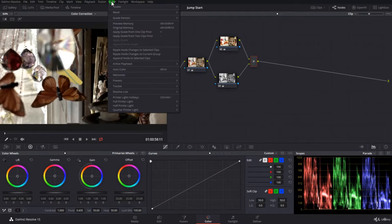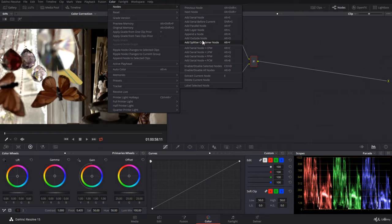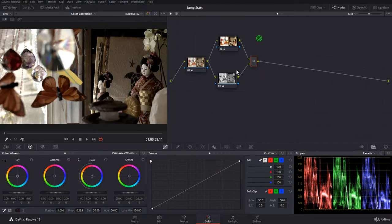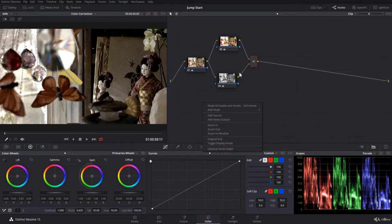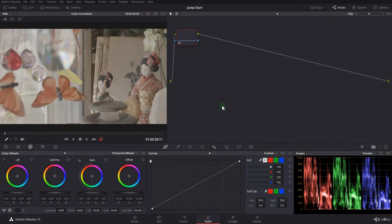To access the splitter combiner node in color, go to nodes and select 'add splitter combiner node' - the shortcut is Alt+Y or Option+Y on Mac. Let's reset all this. I'll right click and reset all grids and nodes.